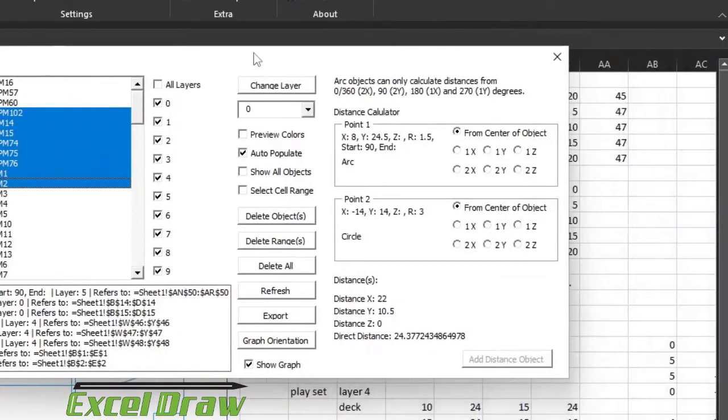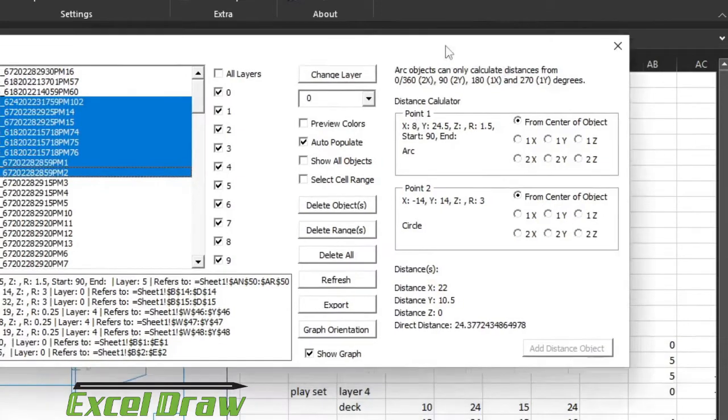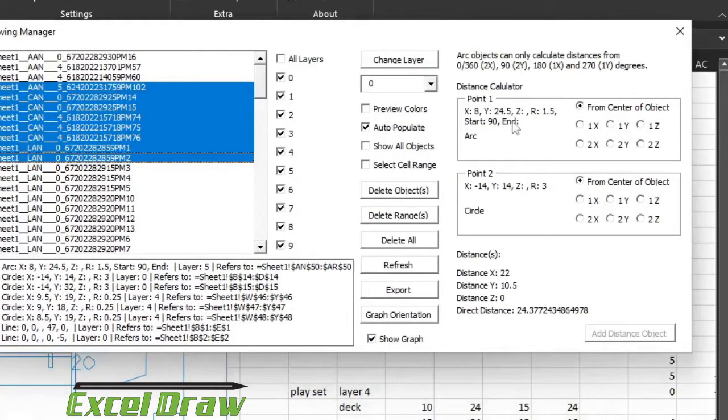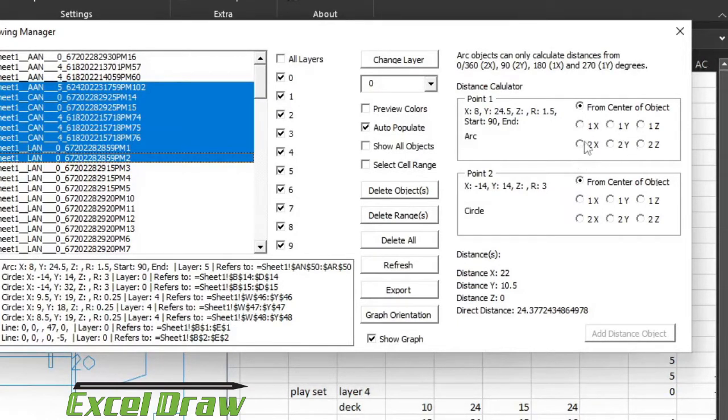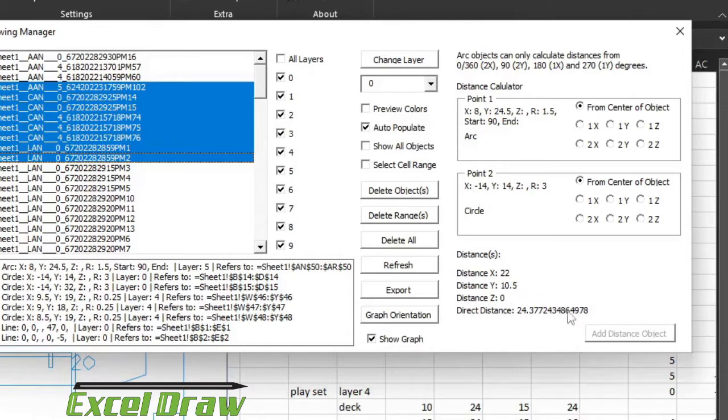The final thing that I want to show you is the distances. So when you select more than one object you can actually get a distance point from one object to the other. You can select if you want to start with the X, Y, or Z in either axis. You can see this first point, point number one. The first one we have selected is an arc and the second one that we have selected is a circle. So it's taking the first two that you have selected, telling you the points where they're associated at, and then it's giving you a direct distance down below.